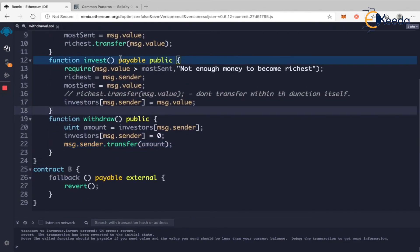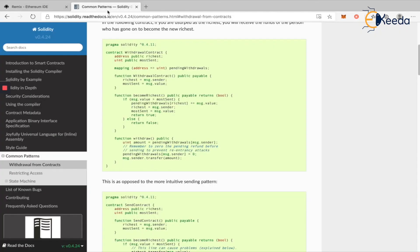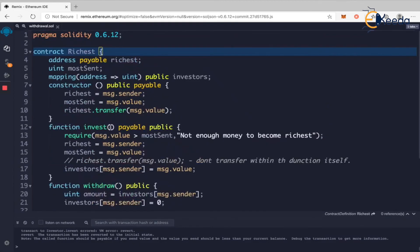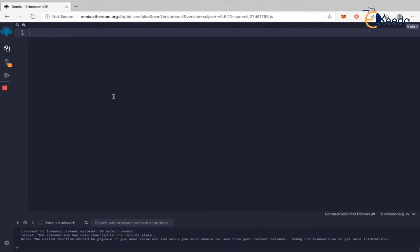You can also go through the withdrawal pattern in the Solidity documentation if you want to understand more. With this we come to the end of the withdrawal pattern — we'll see more in the next video.